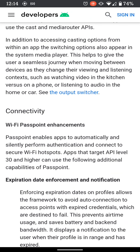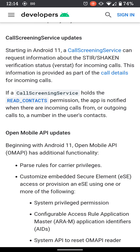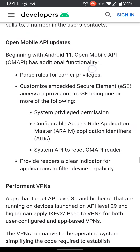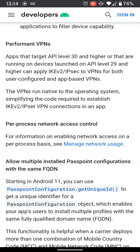They updated the Wi-Fi connectivity so it's even faster and easier to connect. They also updated call screening, which is basically to help stop robocalls, which is really good. Android just automatically stops fake calls and scams. They also improved the VPN.